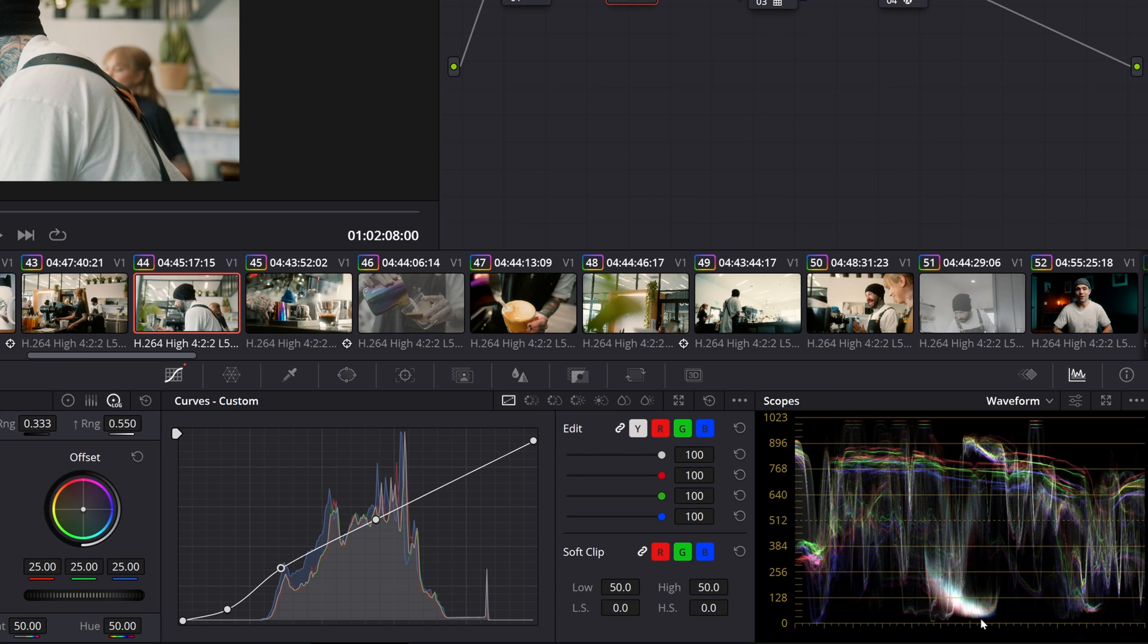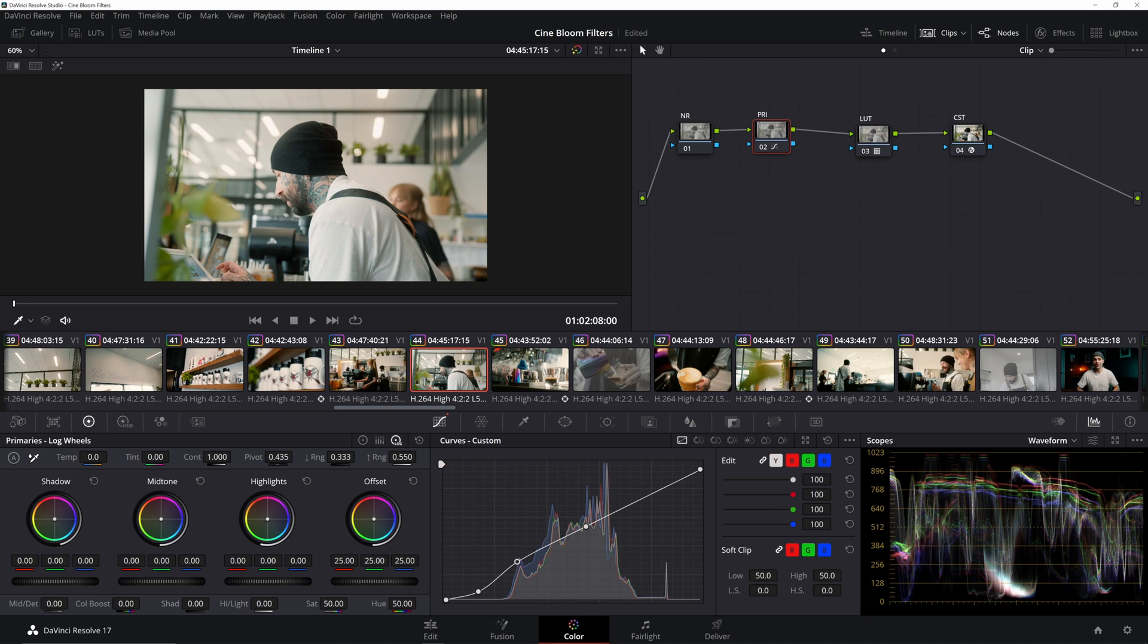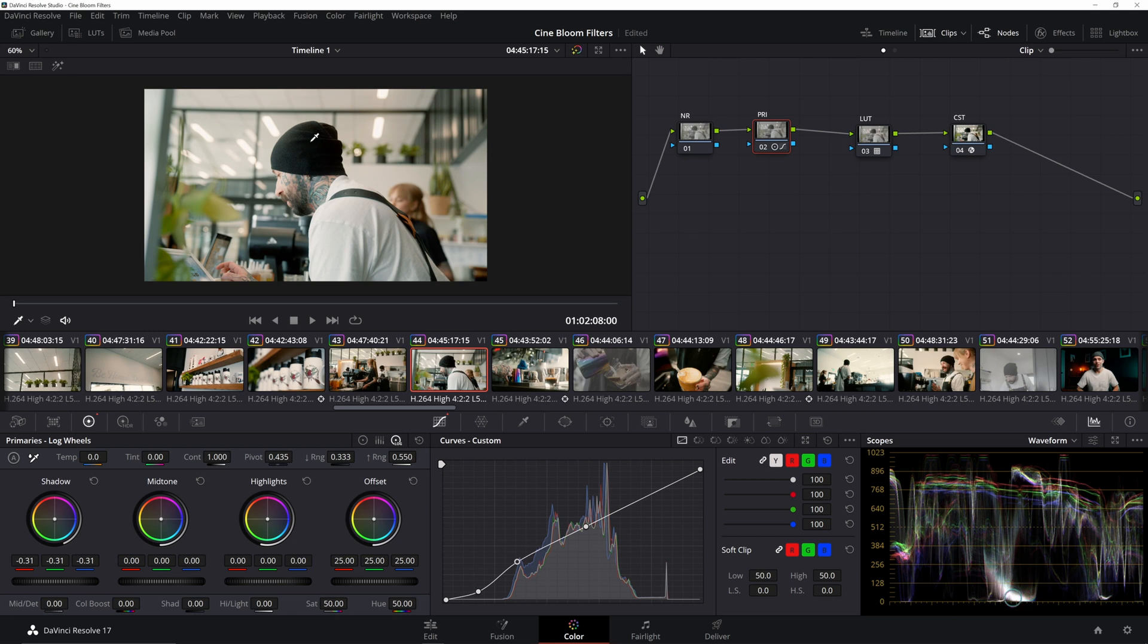But now I'm gonna head over to my log wheel. And I can see that I still have some room to bring those shadows down. So I'm just gonna use our shadows and we're gonna pull those down. I just really wanna make sure this beanie is nice and crispy black. To me, that's starting to look pretty decent.